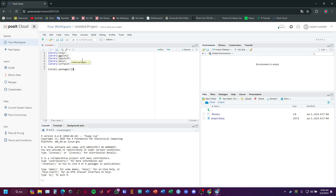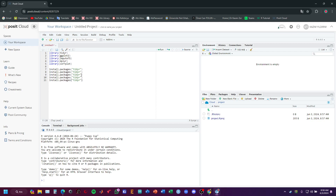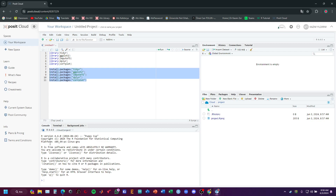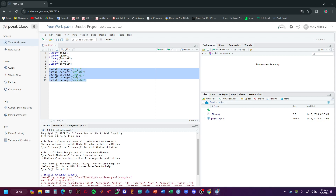I will use the install.packages code to install tidyr — just copy and paste. There will be a file for each library. I will just change the names of them. The last one is corrplot for correlation. Let's install them first, then we will start to write codes.